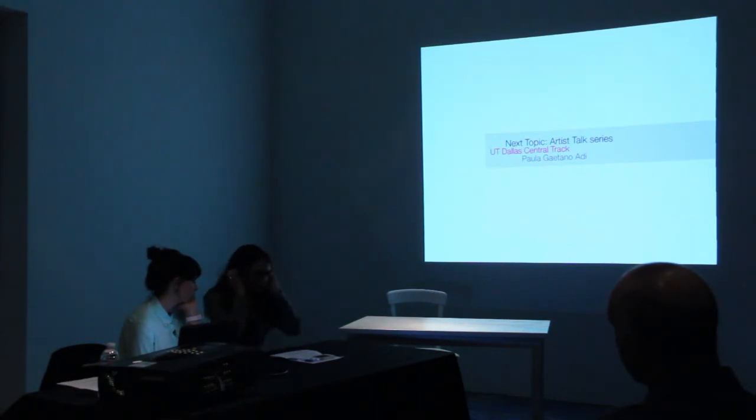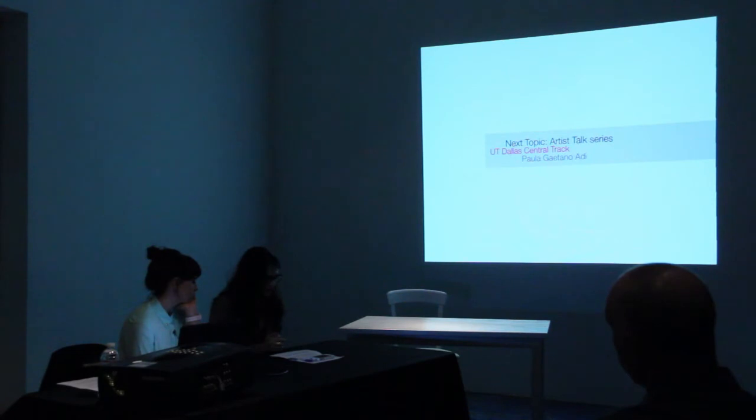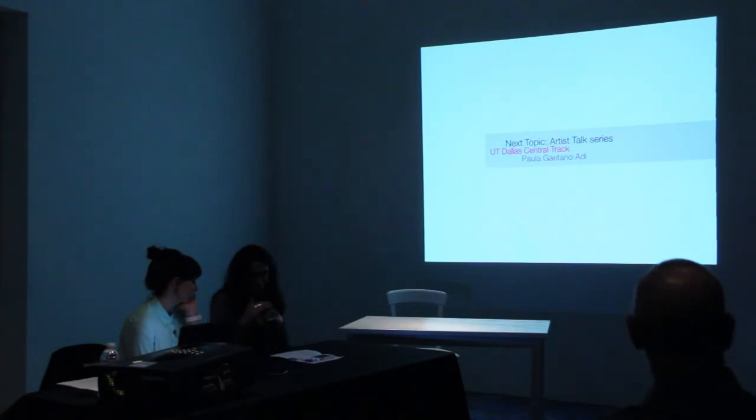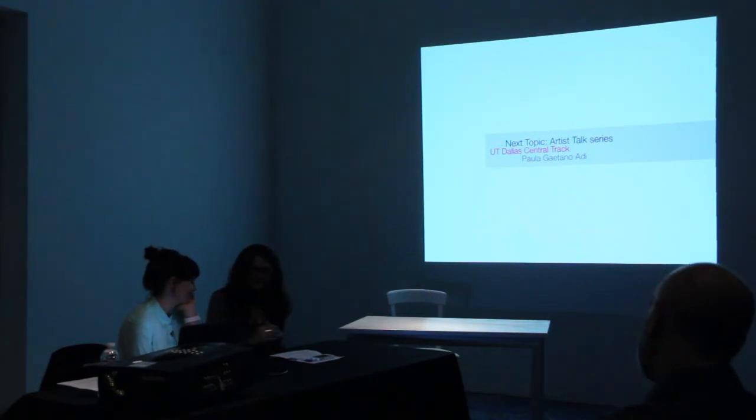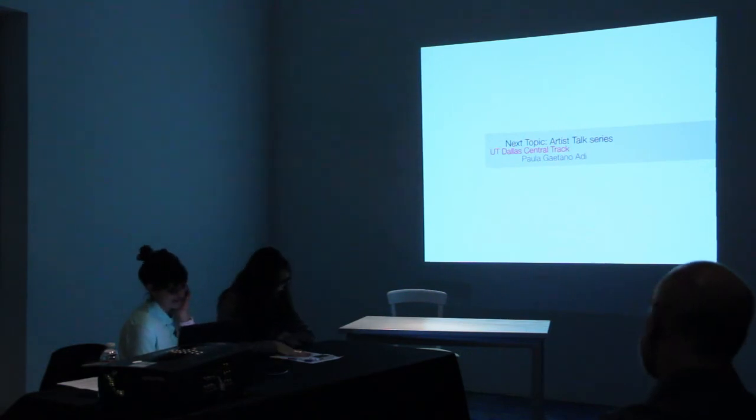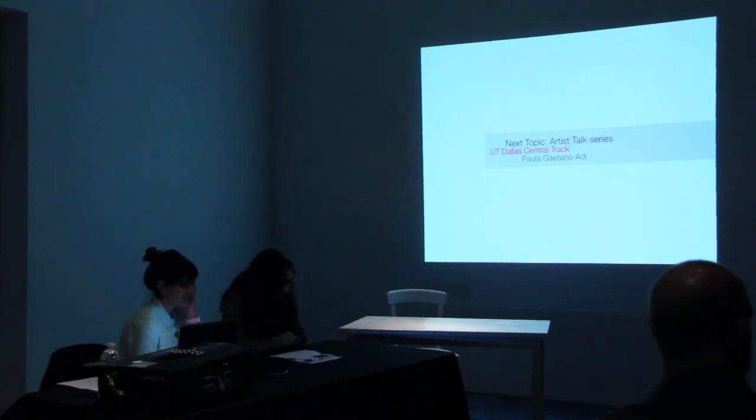I'd like to just read a blurb about Paula, who's done so much. I tried to summarize it, so I'm going to read it to make sure that I do justice to it.